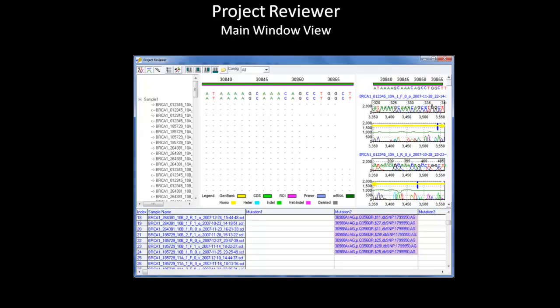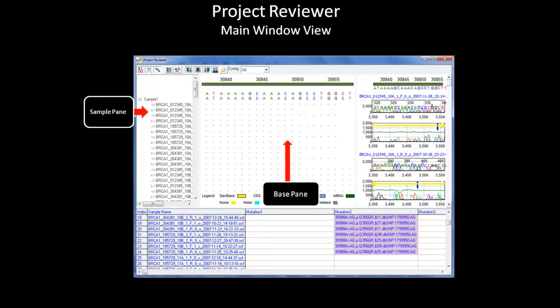The main window of the project reviewer has four different panes. The left pane is the sample pane, which contains all the sample files that were added, similar to the browser pane in the main analysis window. However, the sample pane does not contain contact information. The base pane shows overlapping amplicons according to contact, and only shows positions that are different between the sample and reference trace.